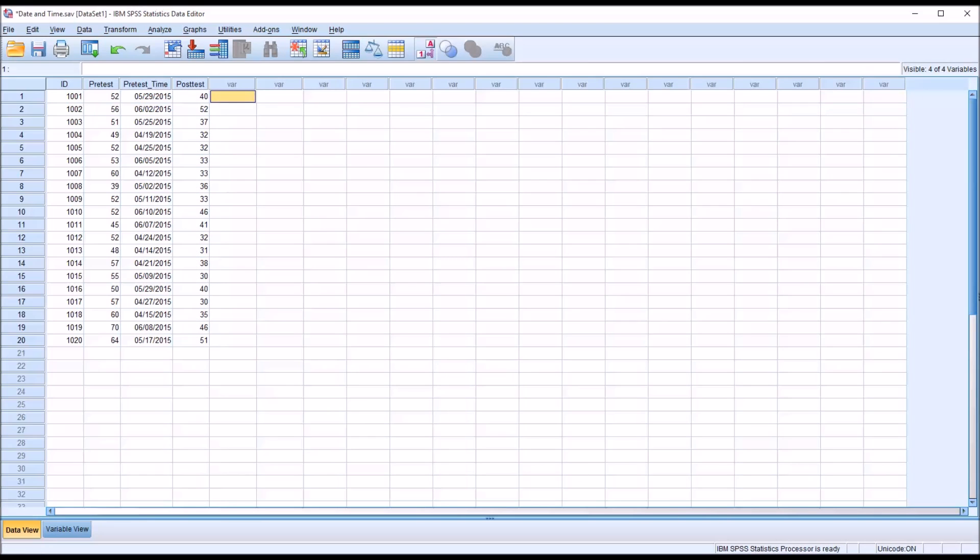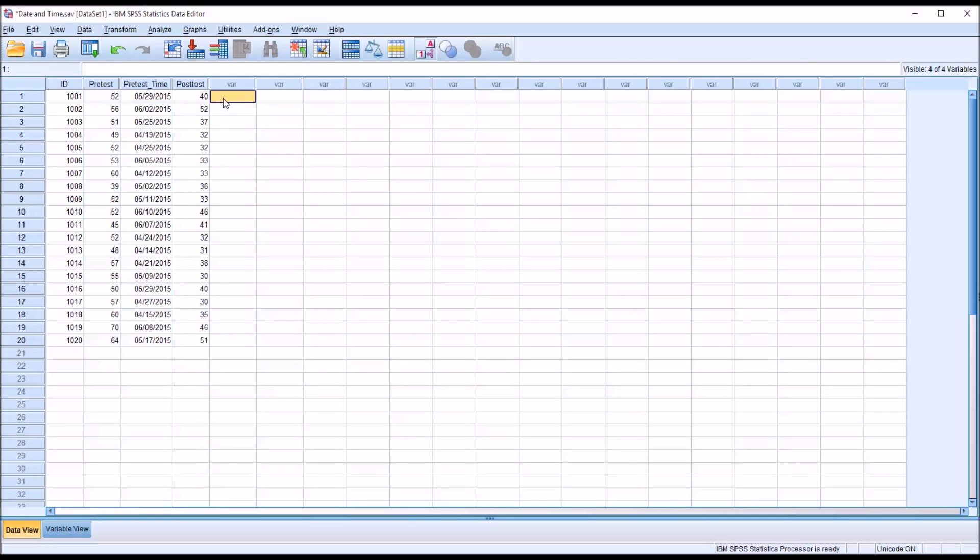We want to make that date equal to today, and then we want to calculate the number of days that elapsed between the date that the pre-test was administered and today.